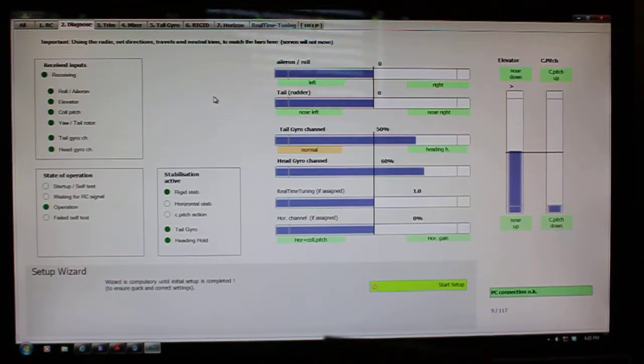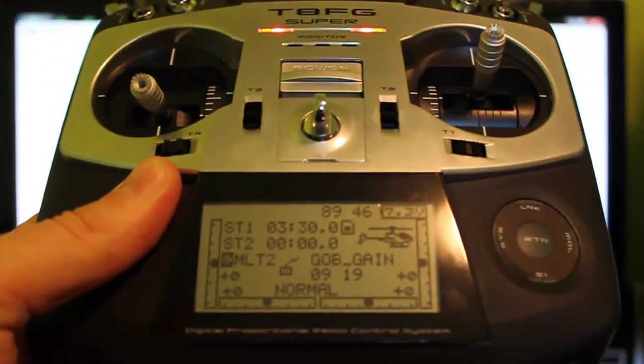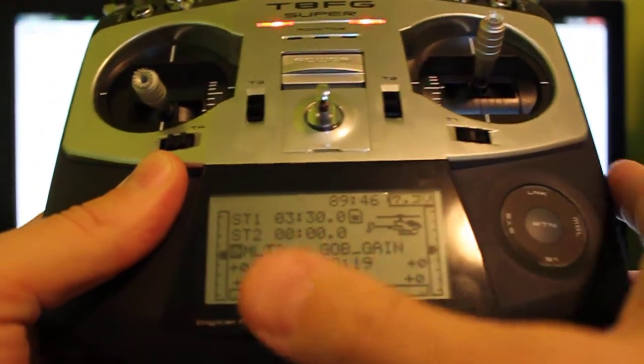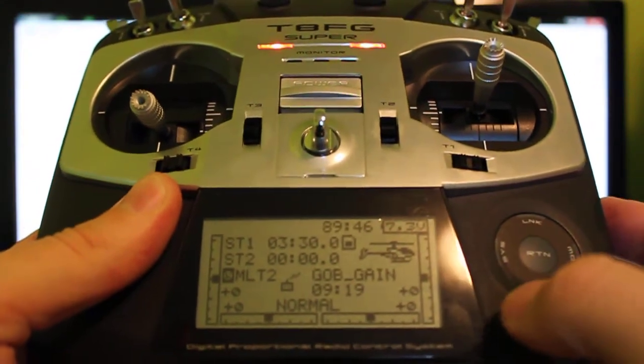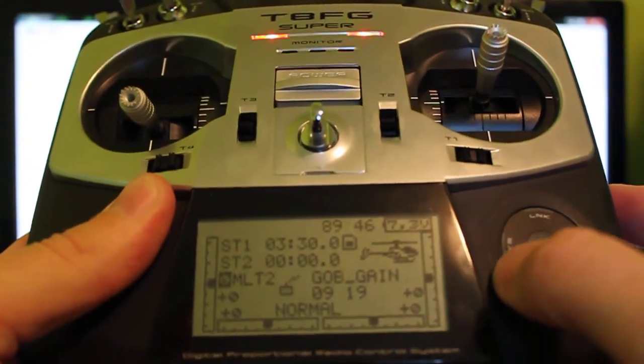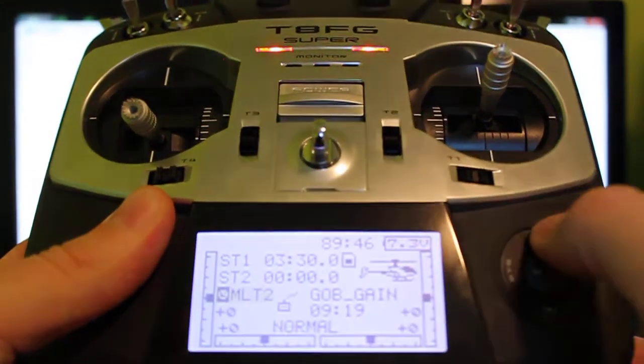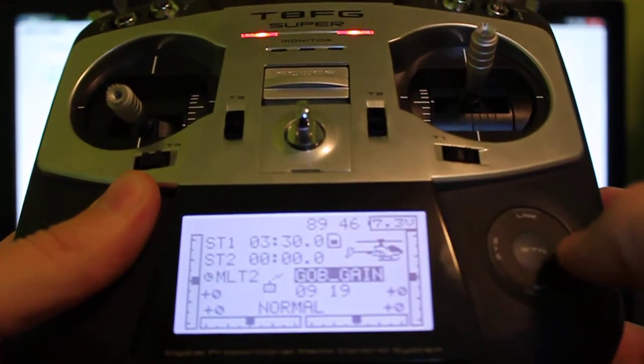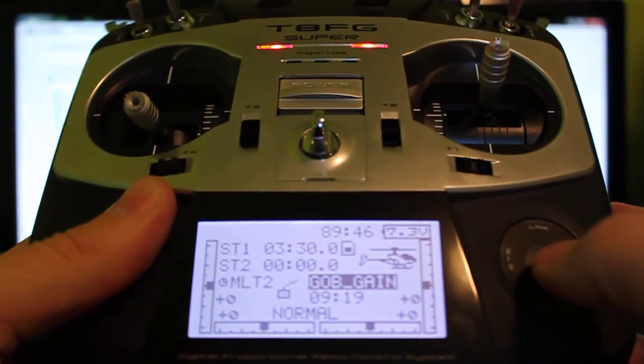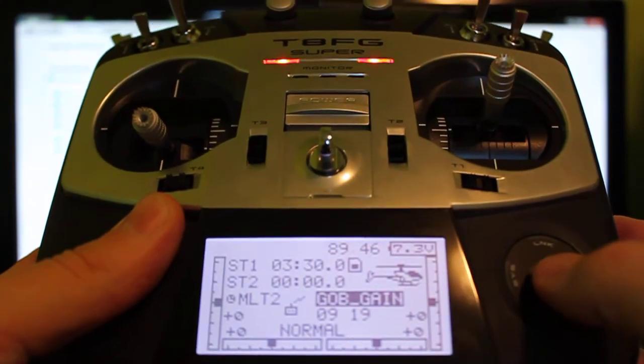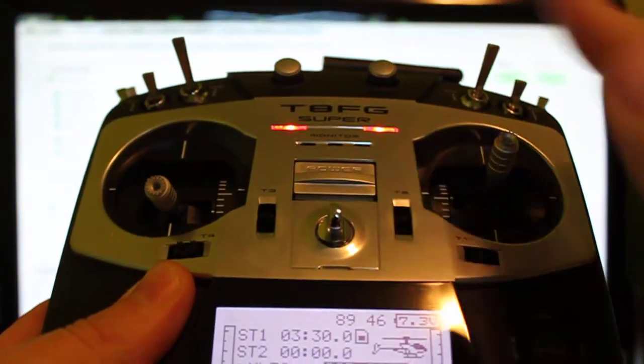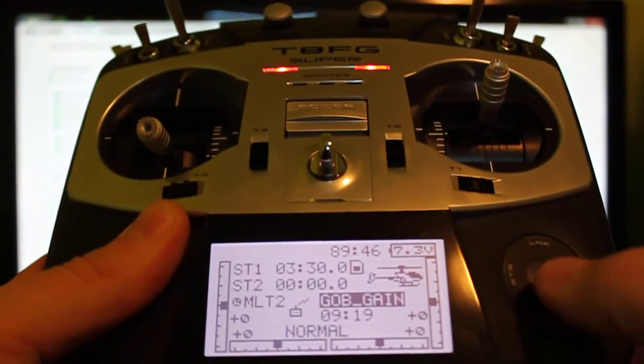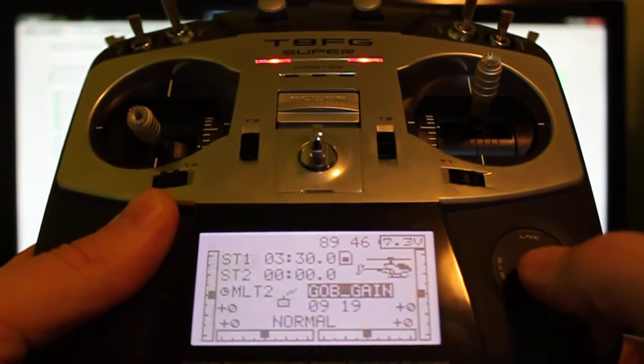So again, this is as quick as it is because I programmed two models in the radio. One was called gain, and one I normally call horizon, but we're calling for this video training.